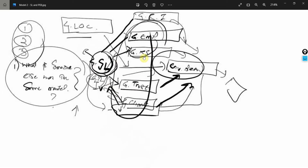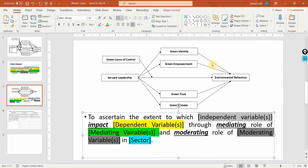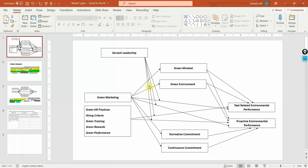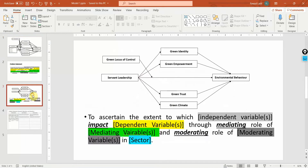In one of the earlier sessions we developed this model. What I've done is I've refined this model and put it in here. In the previous session we did write the problem statement for this particular model. I'm going to do this for this model as well in order to further emphasize and develop a better understanding as to how to draft a problem statement.